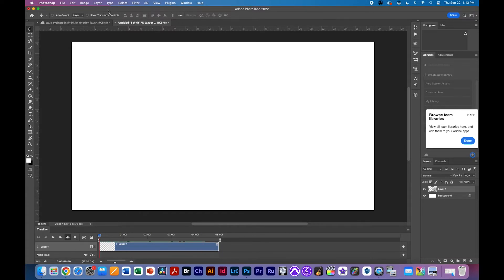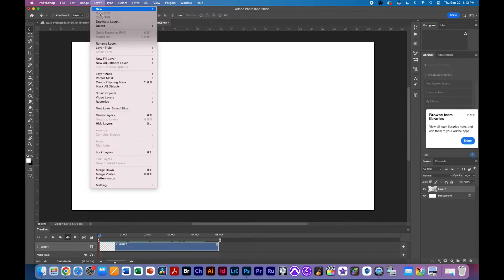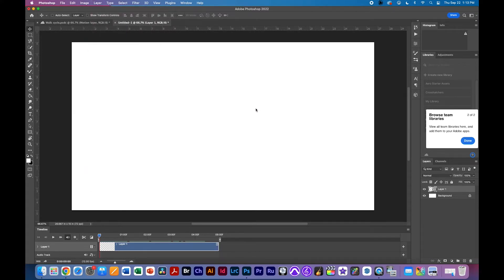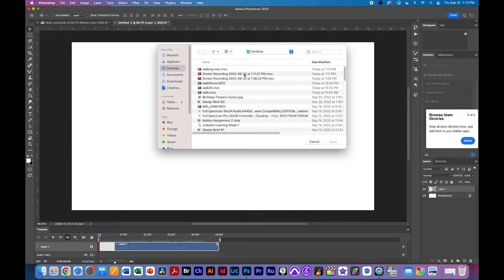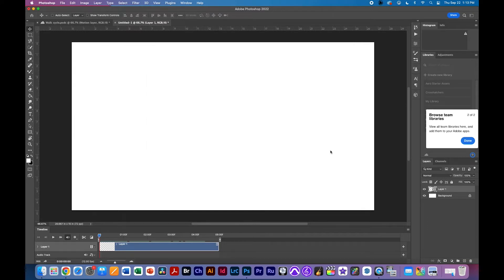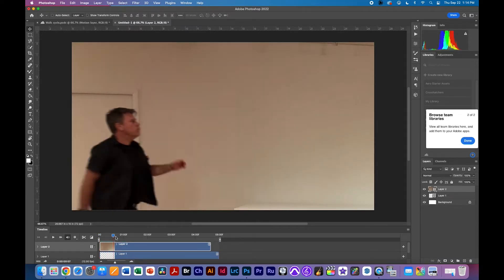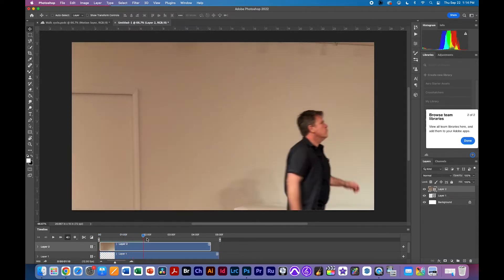The next step is to bring in that video. So I'm going to go to layer, video layer, just like before but this time I'm going to bring in a file. I'm going to find that file, walkingmanmov, and because I made it 12 frames per second it will only import that video at 12 frames per second as you can kind of see here.